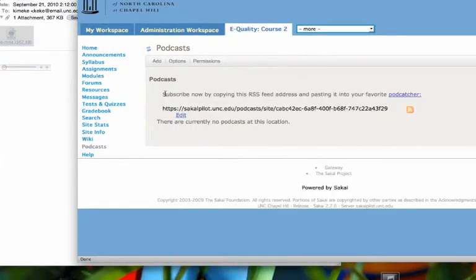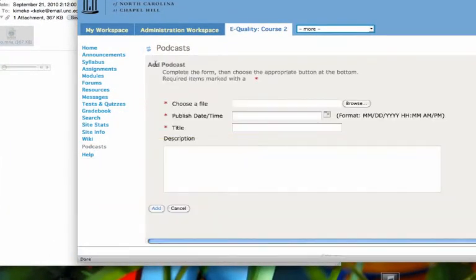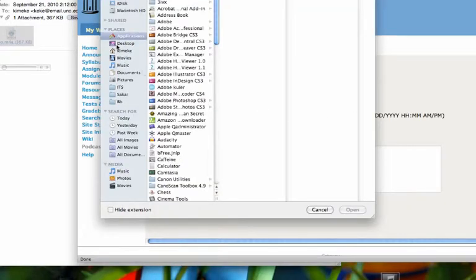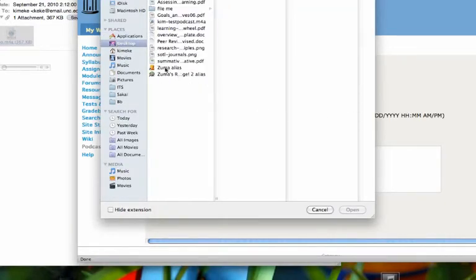And I'm going to add a new podcast. So I browse to my desktop to upload that new file, and there it is.